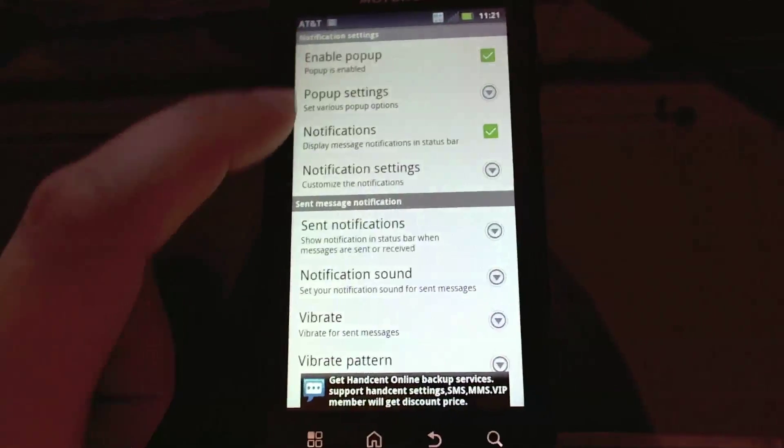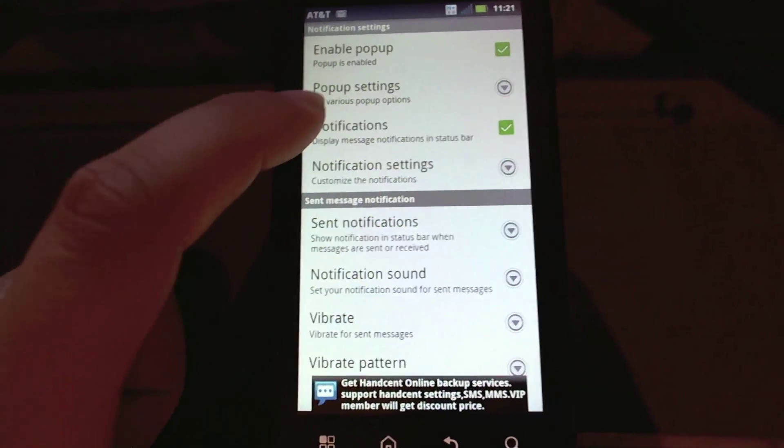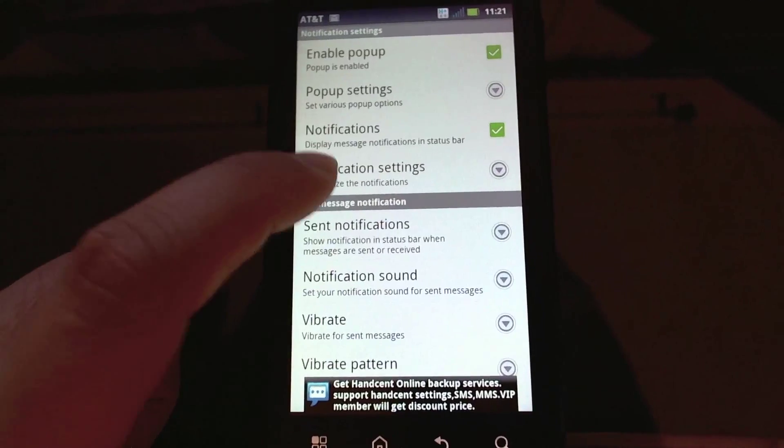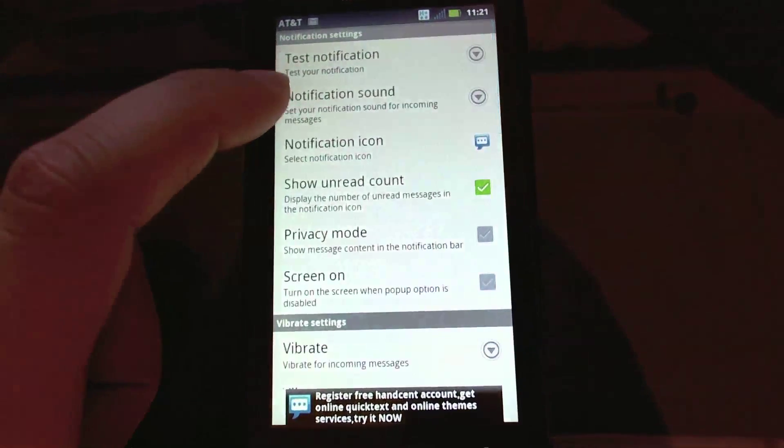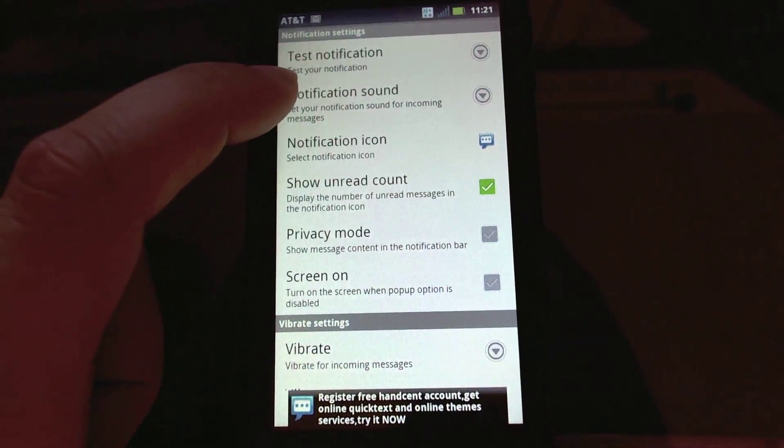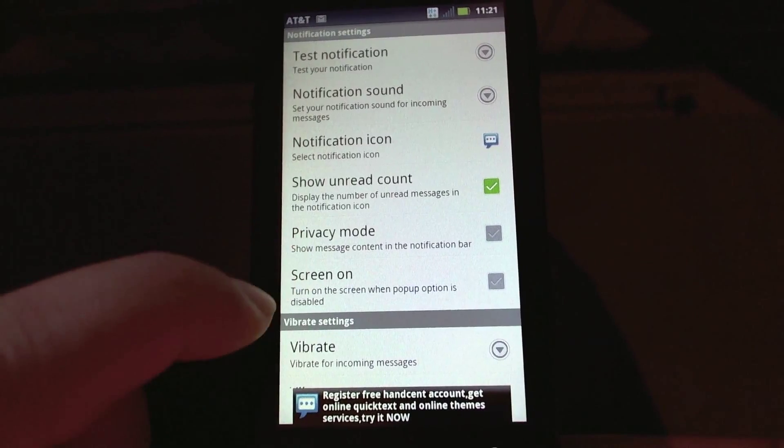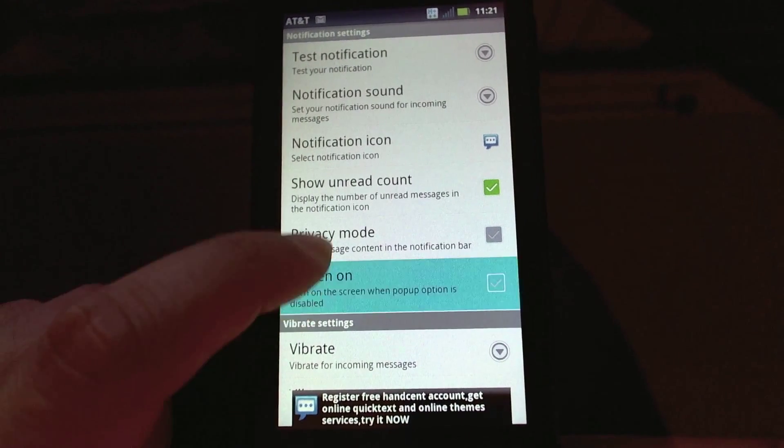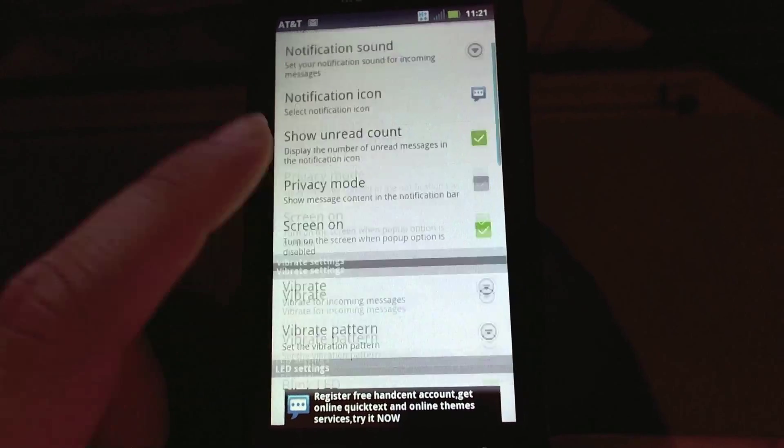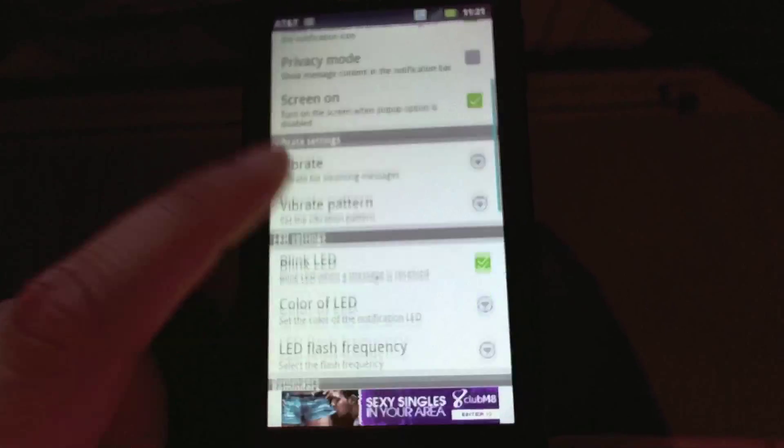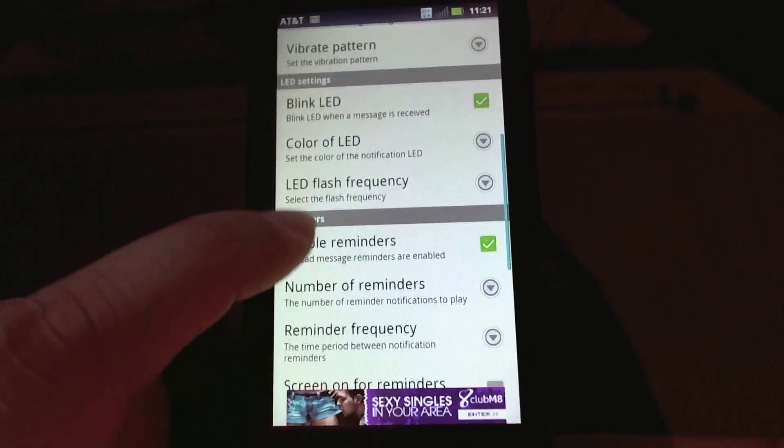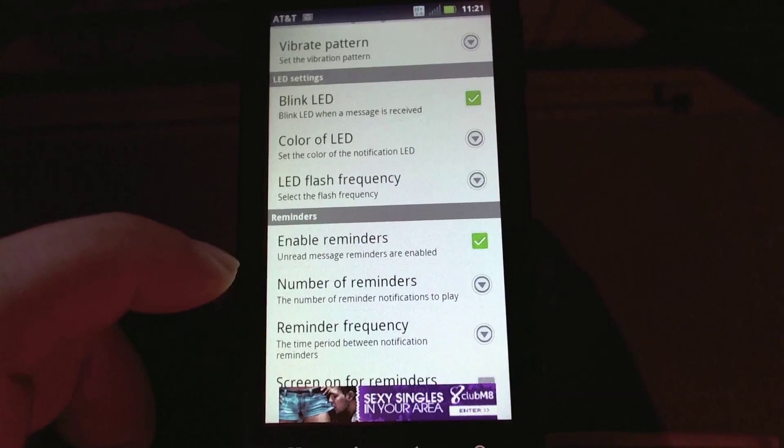And what else I'll do: reminders. That's a really good neat feature, so that if I don't answer the text message it'll keep reminding me up to 10 times or permanently.